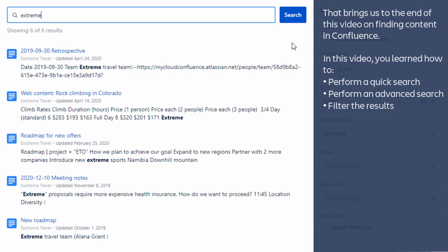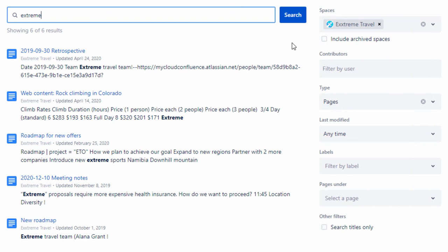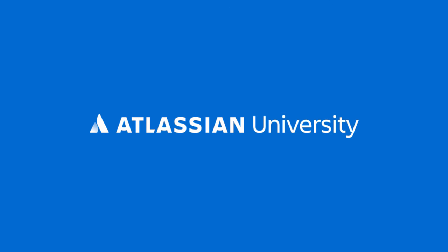That brings us to the end of this video on finding content in Confluence. In this video, you learned how to perform a quick search, perform an advanced search, filter the results. Thank you for watching.